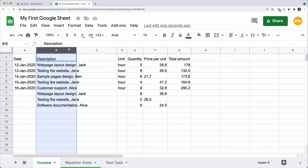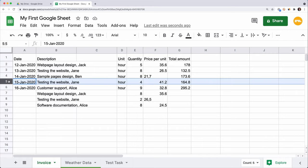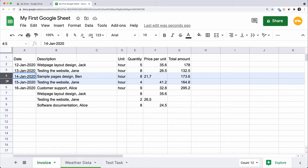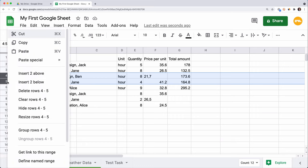Now let's add two rows after the fifth row. You can repeat the operation we did with the column twice, or select two rows at once. Select rows four and five, right-click, Insert Two Below.